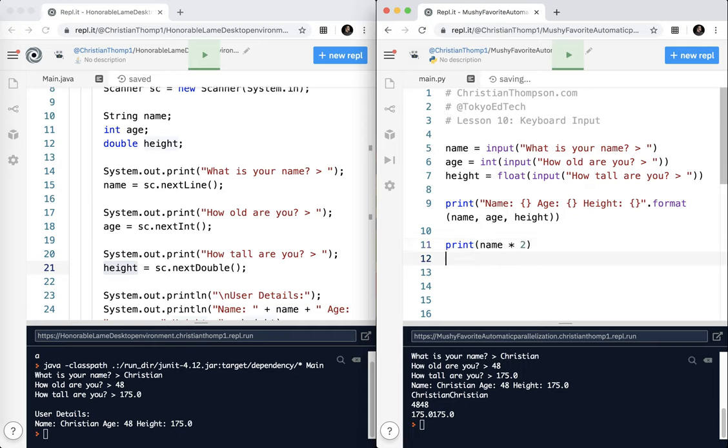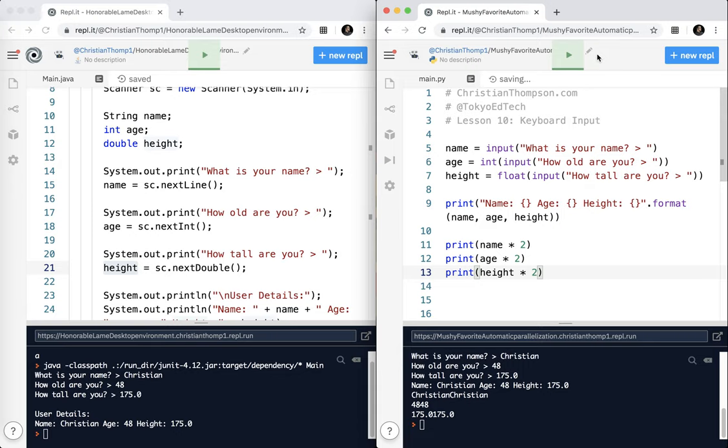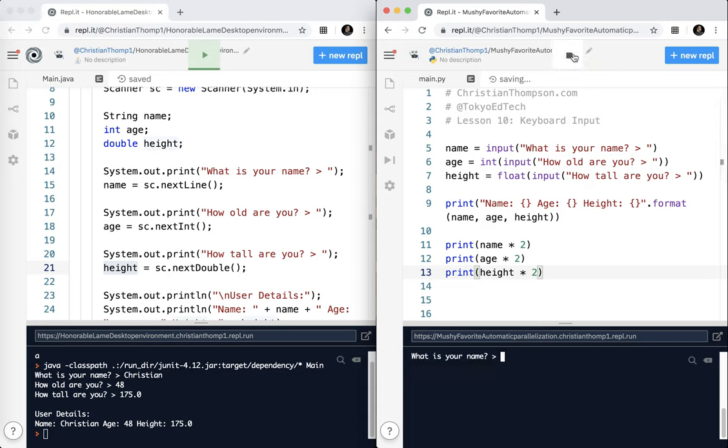I'll put name times two. Print age times two. And print height times two. Let's go ahead and run that and see what we get this time.